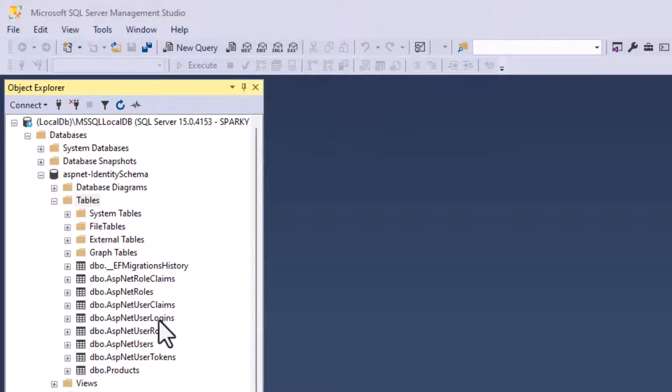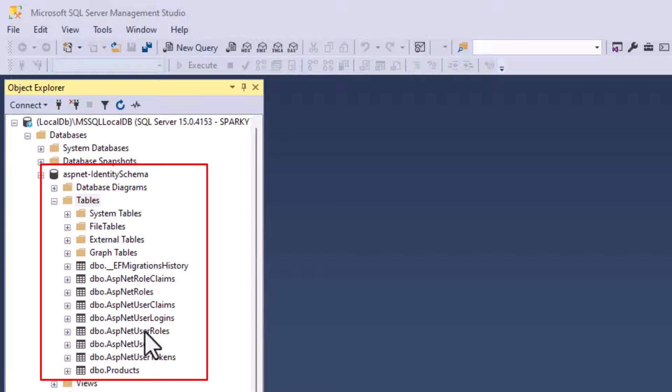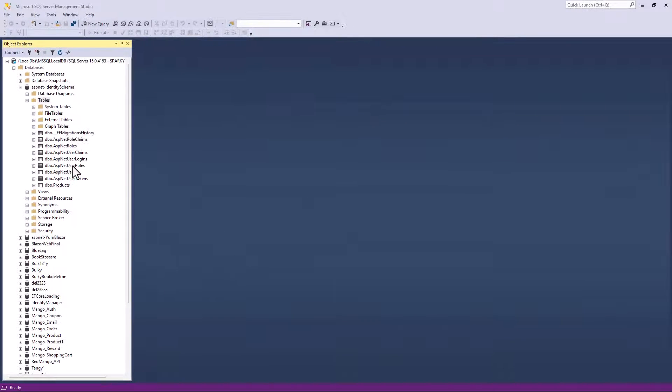Whenever you work with Entity Framework, the default schema for the identity tables is DBO, and we have the default built-in names that are already configured for the identity tables. But have you ever wondered how you can change the default table names or the default schema for the identity tables? If so, you are at the right video.